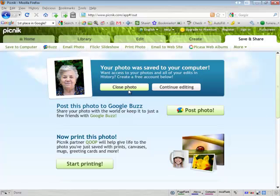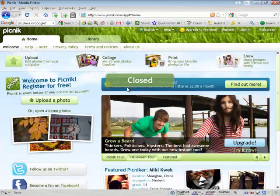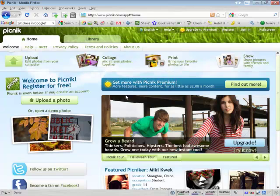One thing I do then is just click on Close Photo, and now you're ready to start with the next one.